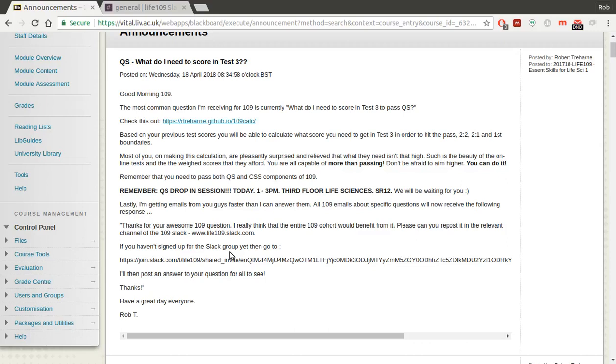I know you've got a lot on, but I'm getting a lot of questions on a daily basis via email, which is fine. And I do try my best to answer those within 24 to 48 hours.